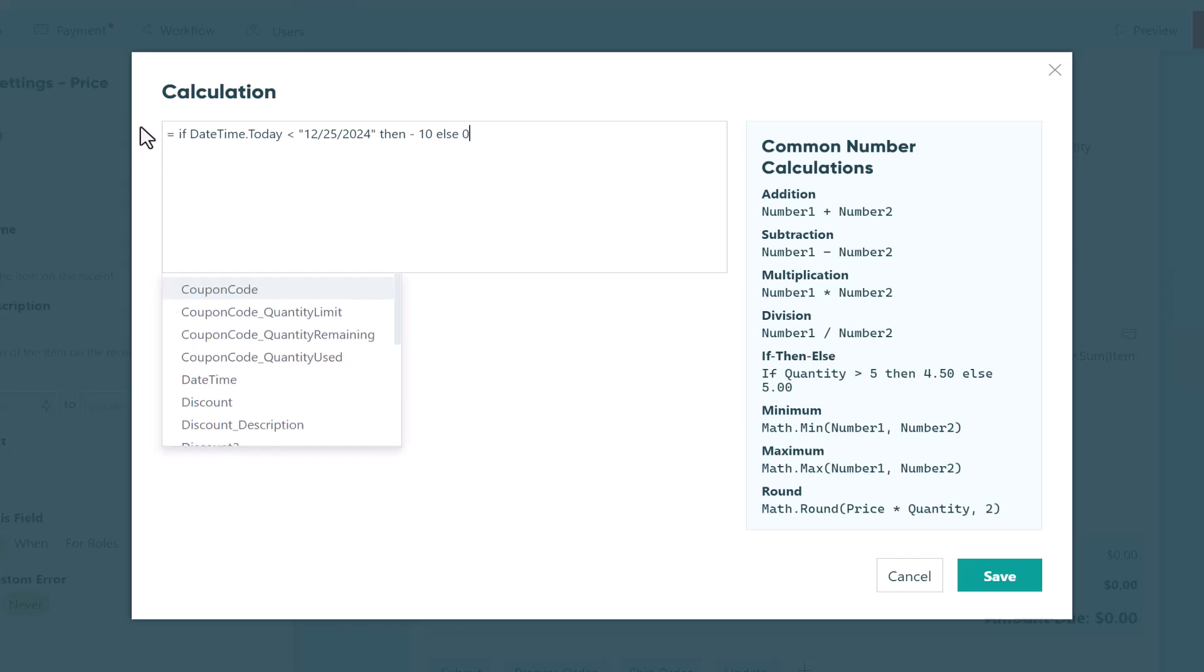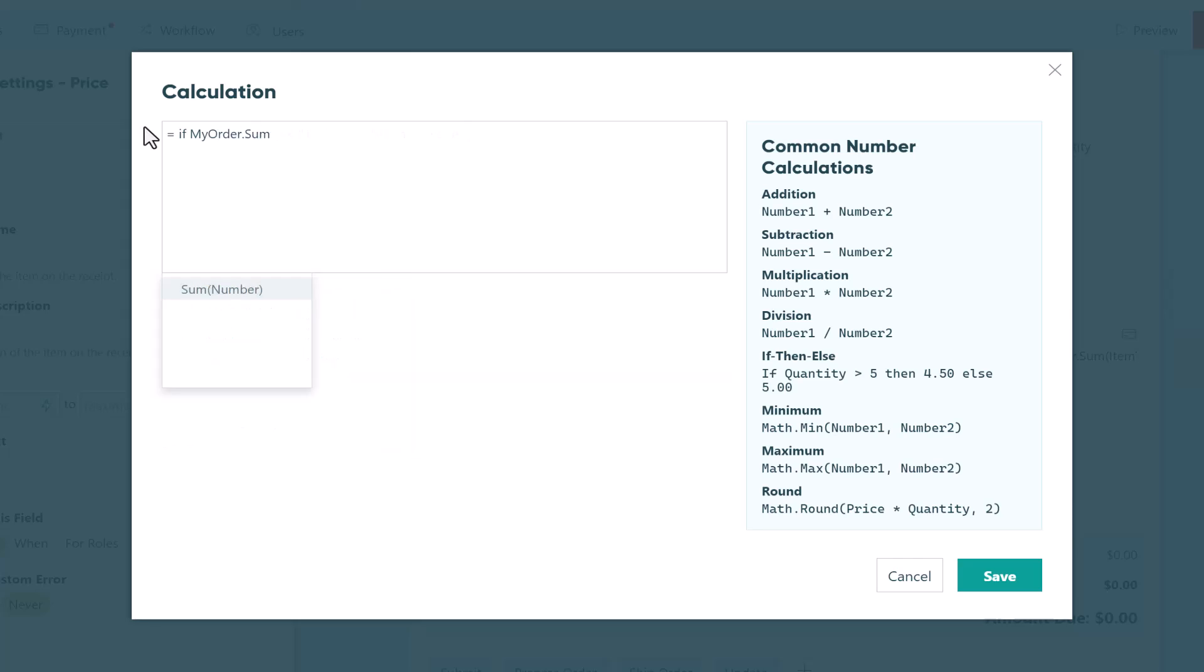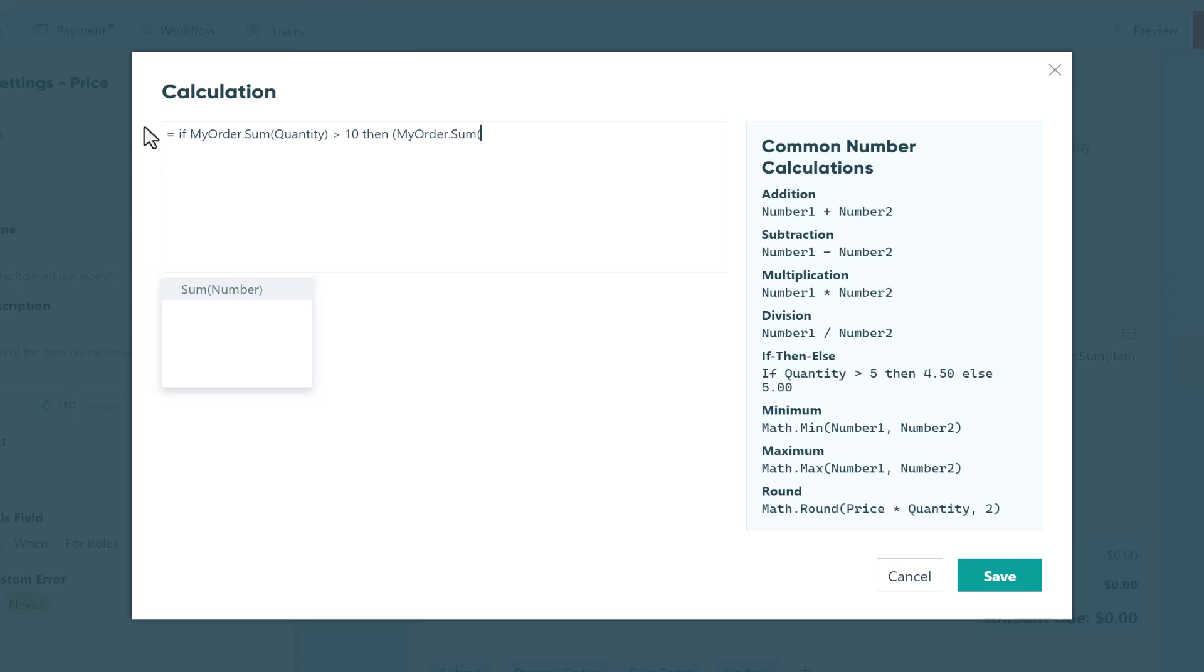You can also apply a discount based on product quantity. For example, here I'm stating that if the quantity of all of the items in your customer's cart exceeds 10, then a 10% discount will be applied to the order total.